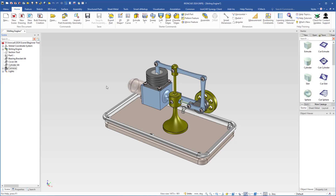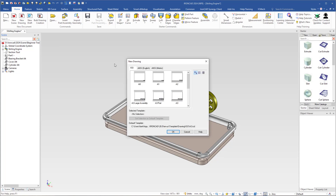Now we are ready to create a 2D assembly drawing. I come up here and click the template button. This dialog window opens and I will choose ISO templates. ISO templates are set to first angle view creation. If you want third angle view creation, you have to choose ANSI templates. I will choose A3 and click OK.